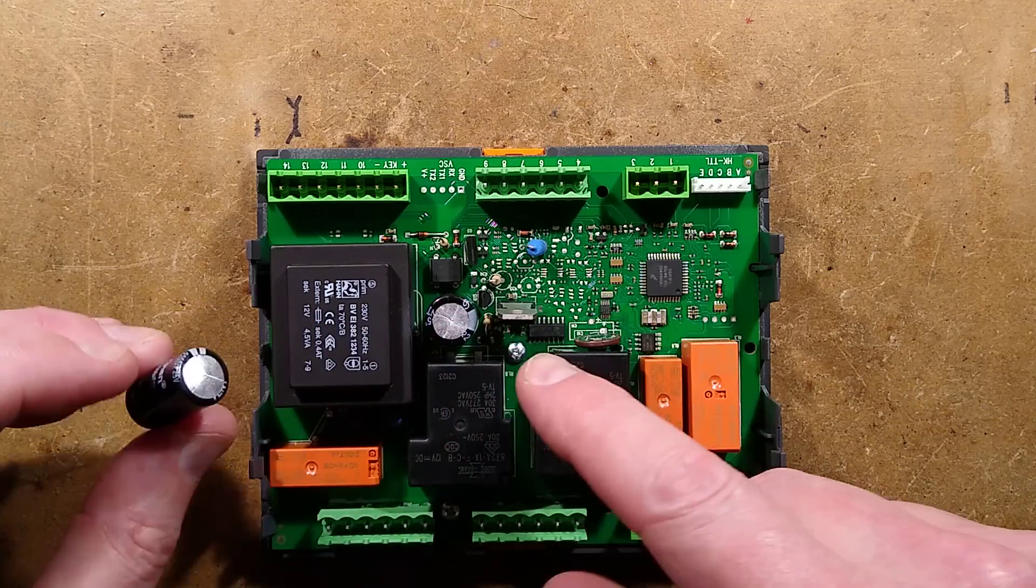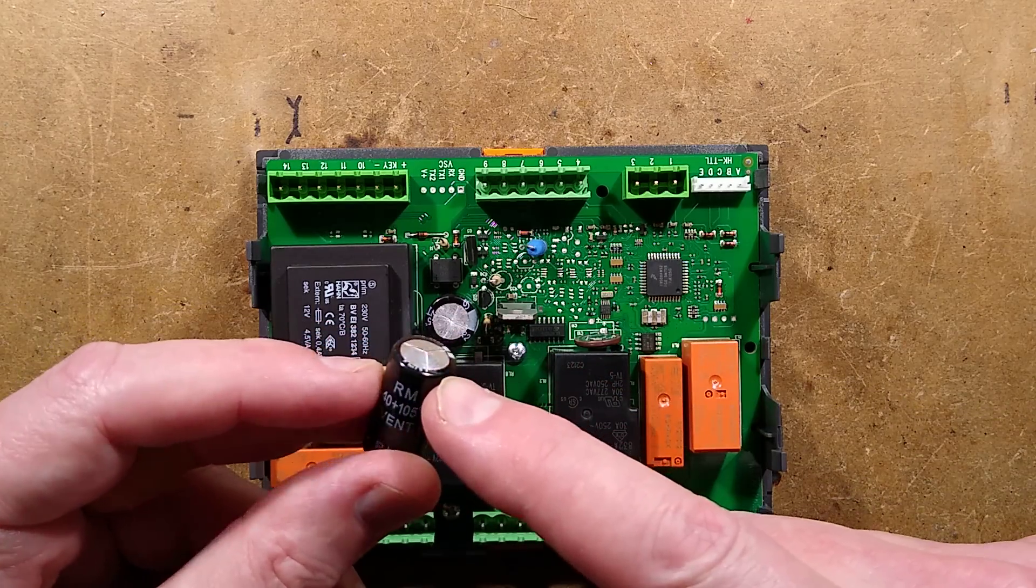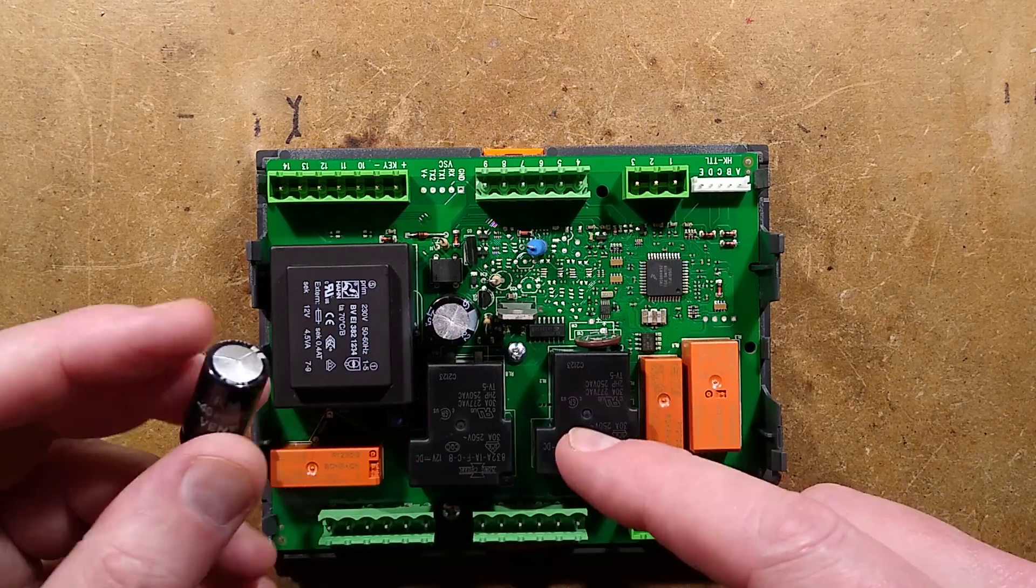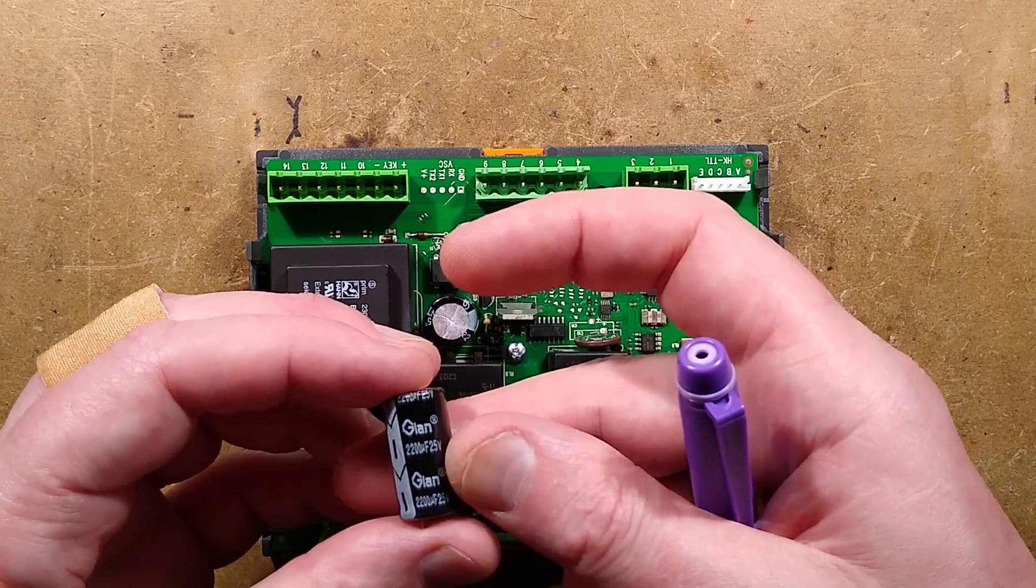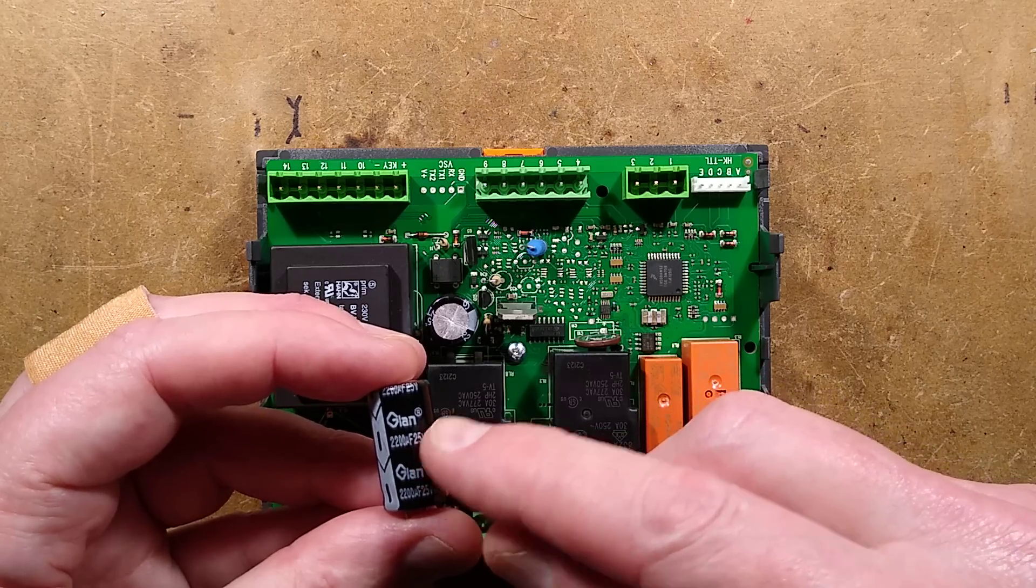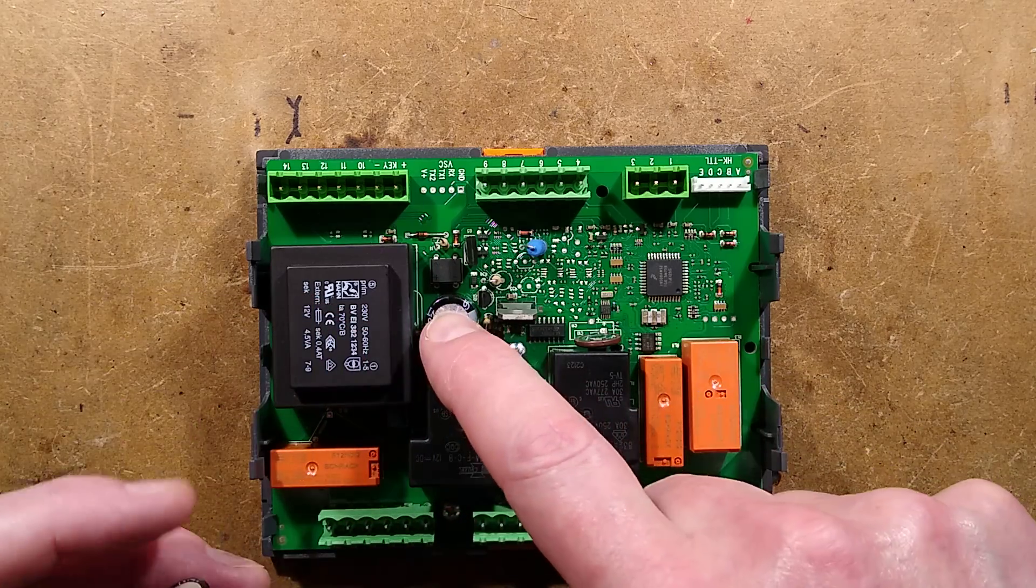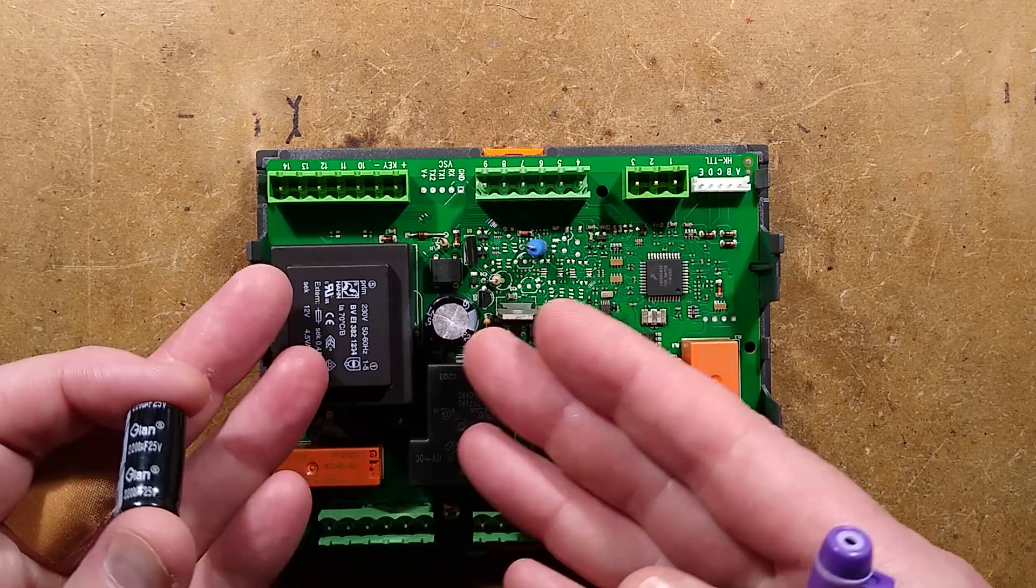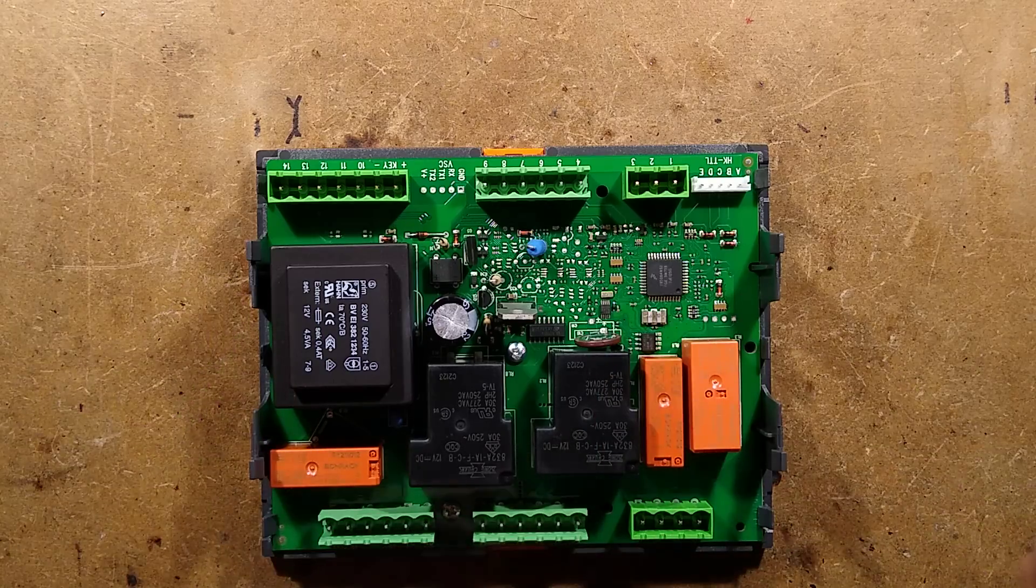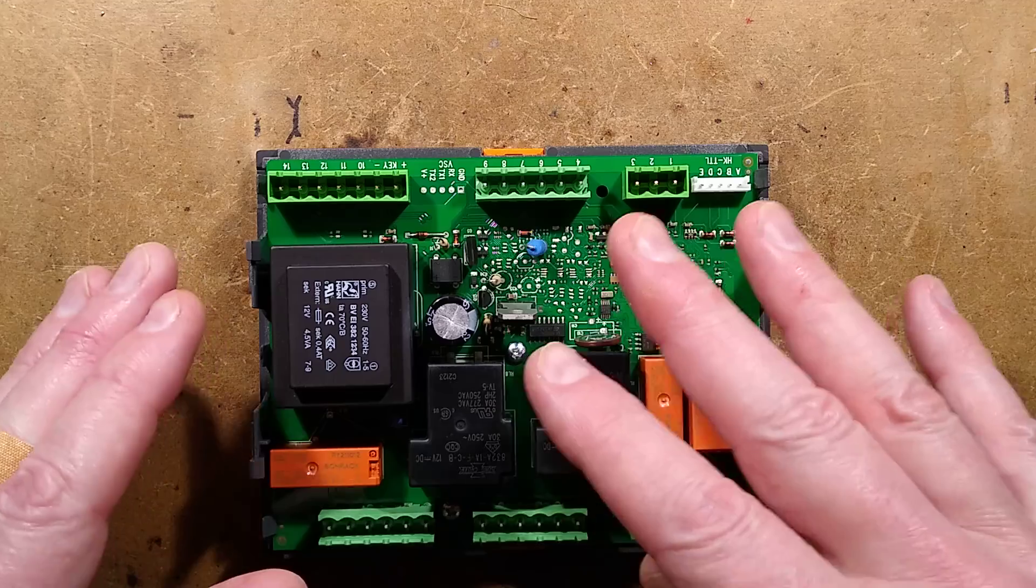I've changed this capacitor. This electrolytic capacitor had domed. You can see the bulging there. It's a GLAN capacitor, which doesn't really have much of a history, to be honest.